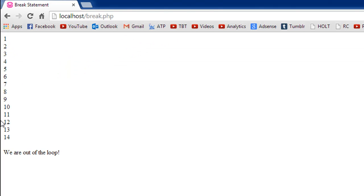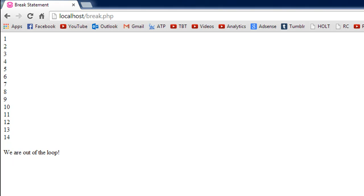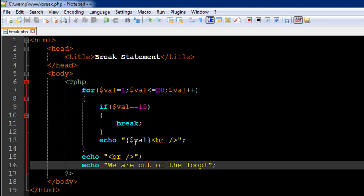So break.php - we see values from 1 to 14. We don't even see the value 15, and then we see the message "we are out of the loop." So that is what the break statement does: it gets you out of the loop, whereas the continue statement skips a particular iteration.